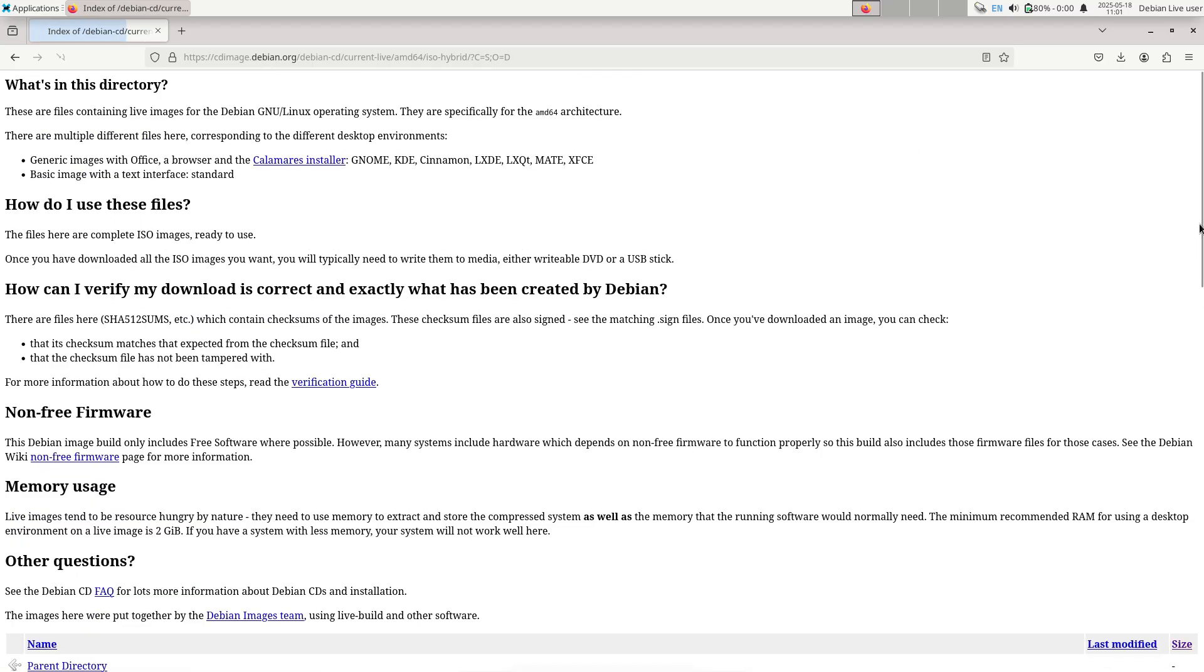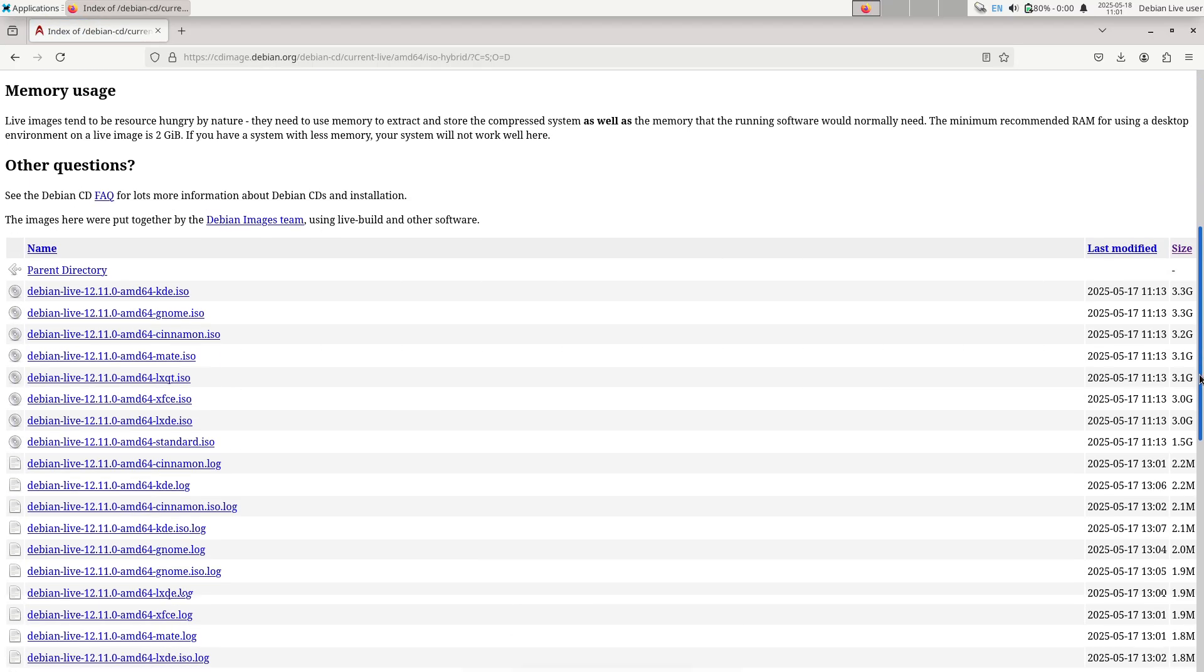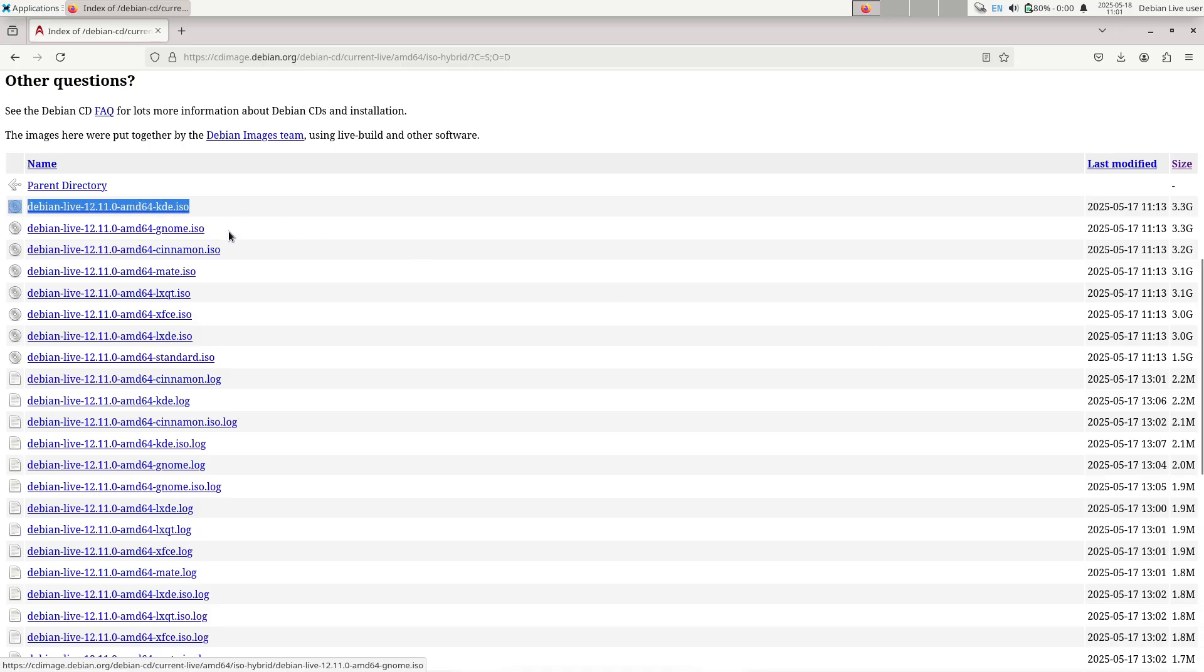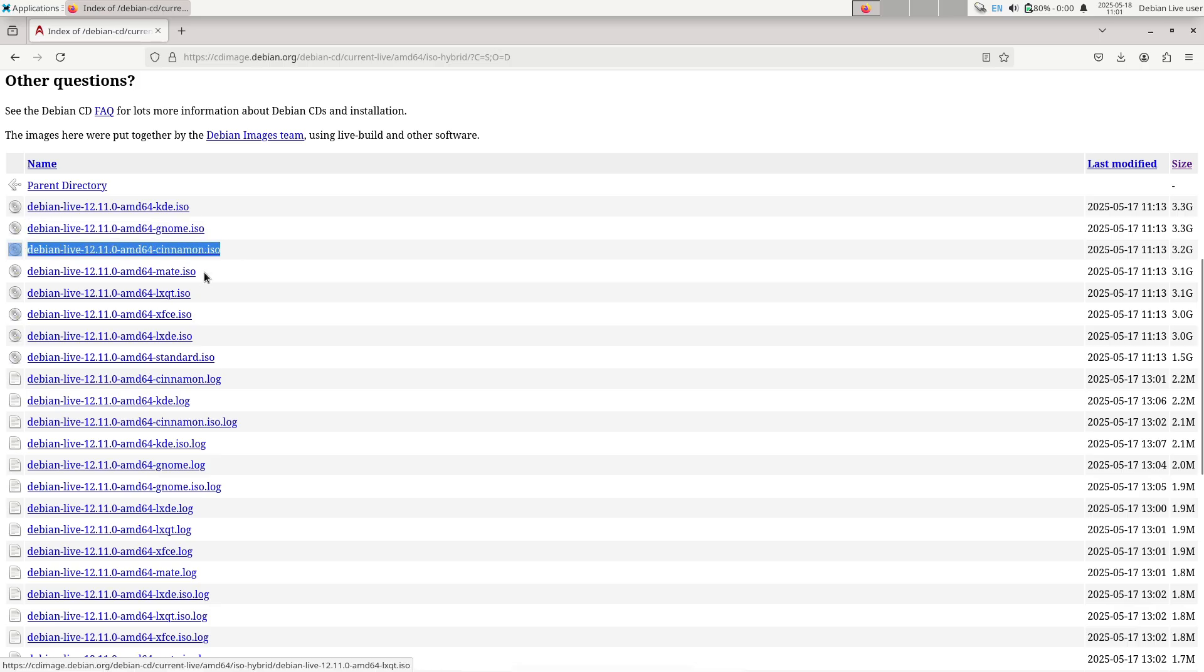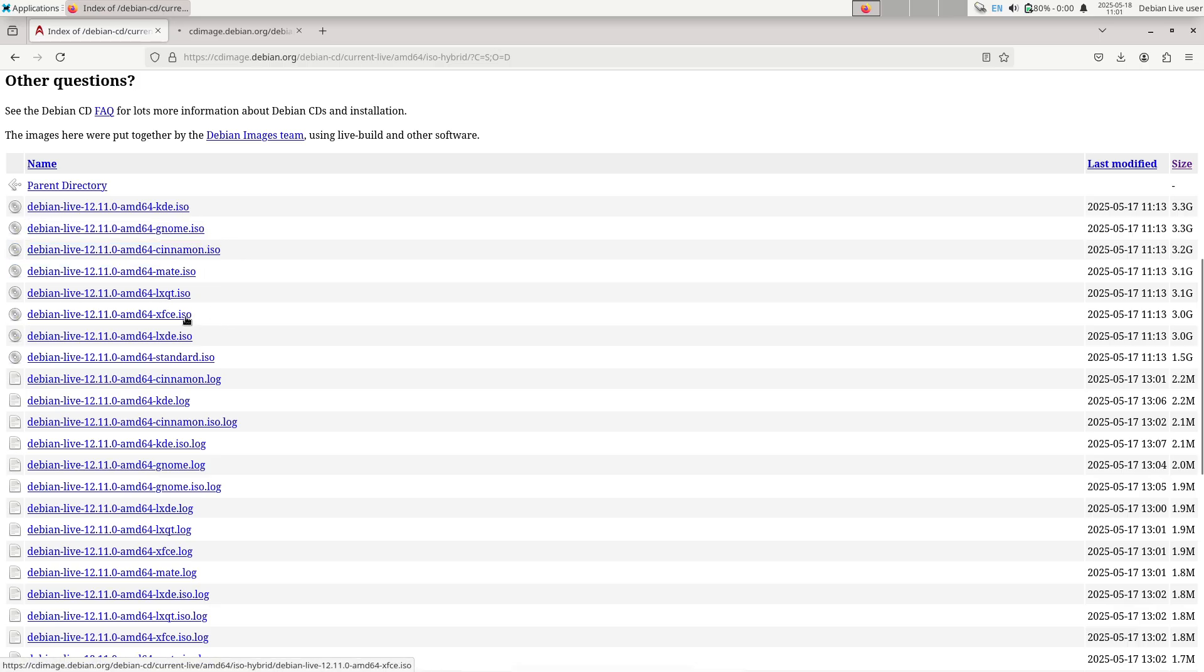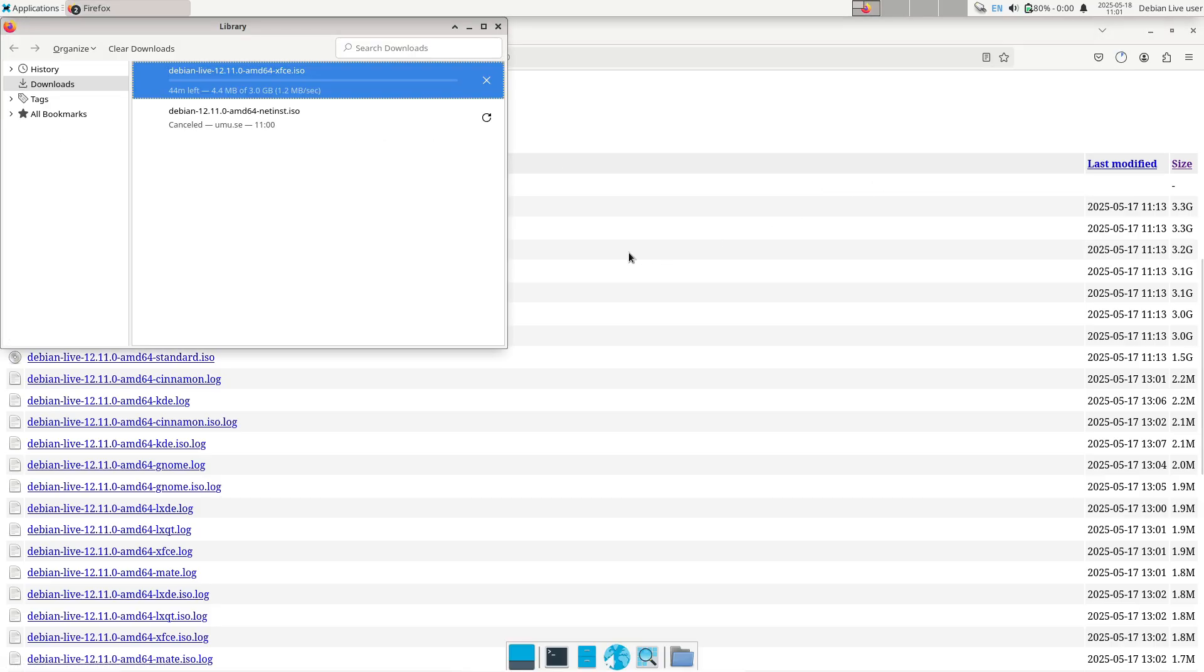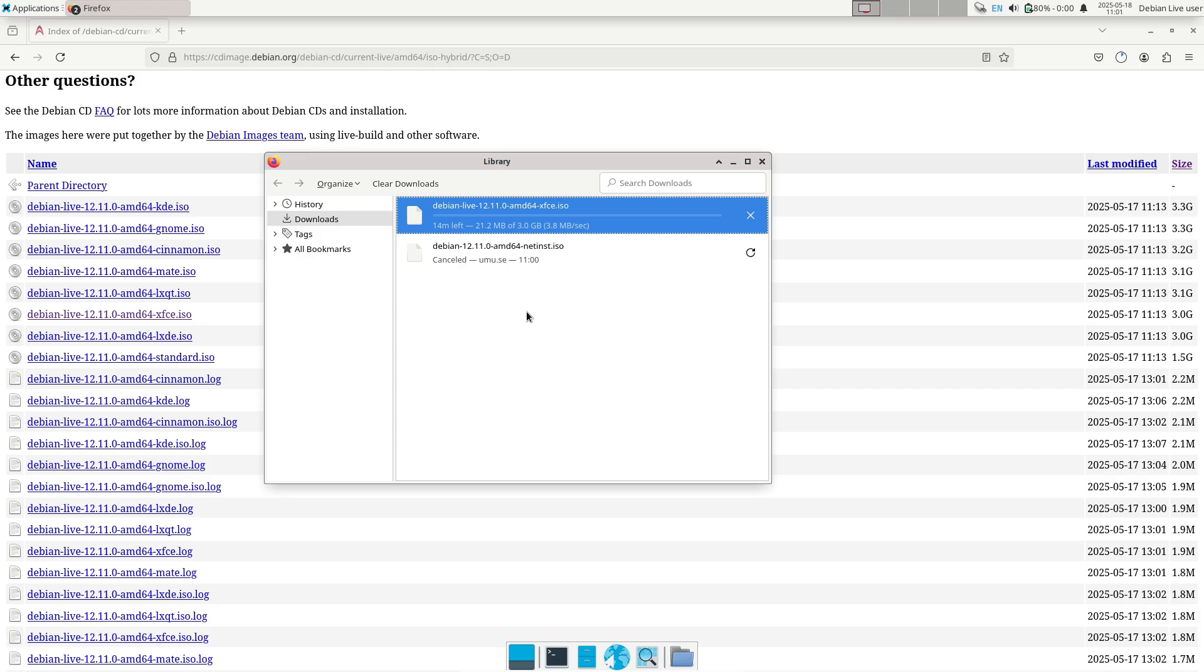3. Desktop environment fixes. GNOME, KDE, XFCE and other desktop flavors see minor stability improvements such as corrected menu icons, fixed window manager crashes, and resolution for input method bugs.